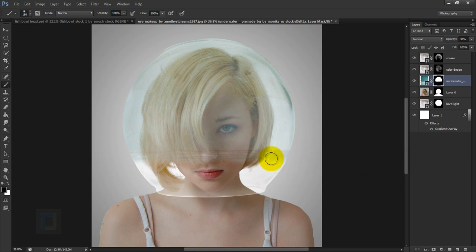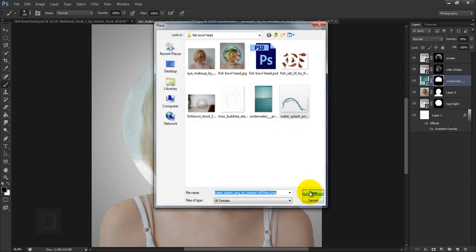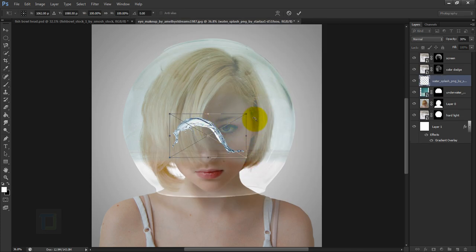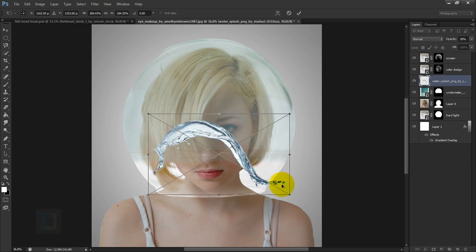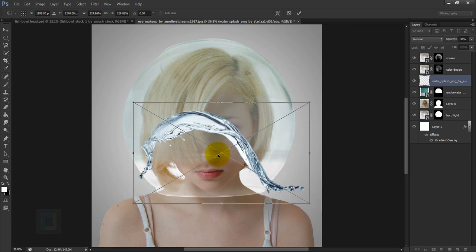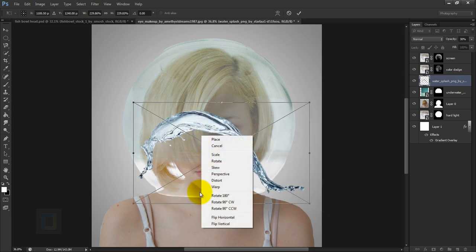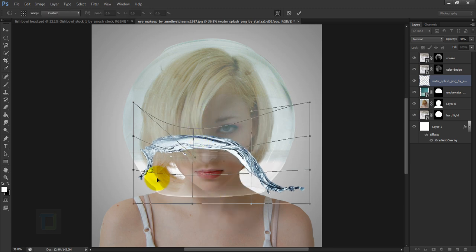Go to File > Place and select the water splash image, then place it. In the layers panel it will go on top of the water image. Make it big enough, then right-click and select Warp to flatten it a little because it's too wavy.